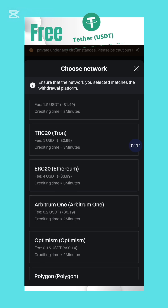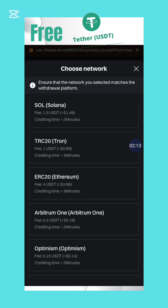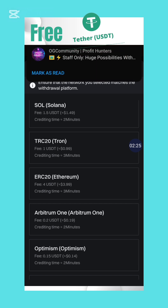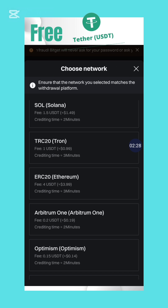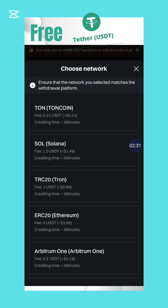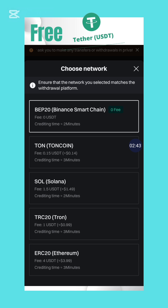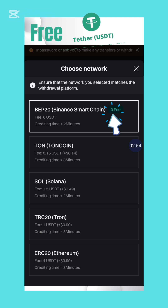Then you can see TRC20, which is the Tron network. This network is very popular — people usually use it a lot to send USDT — but every time you send your USDT you have to pay a transaction fee of 1 USDT. Solana charges 1.5, and the TON network charges 0.15. But look at the Binance Smart Chain BEP20 network — it's highlighted in green: zero fee. Yes, zero fee.